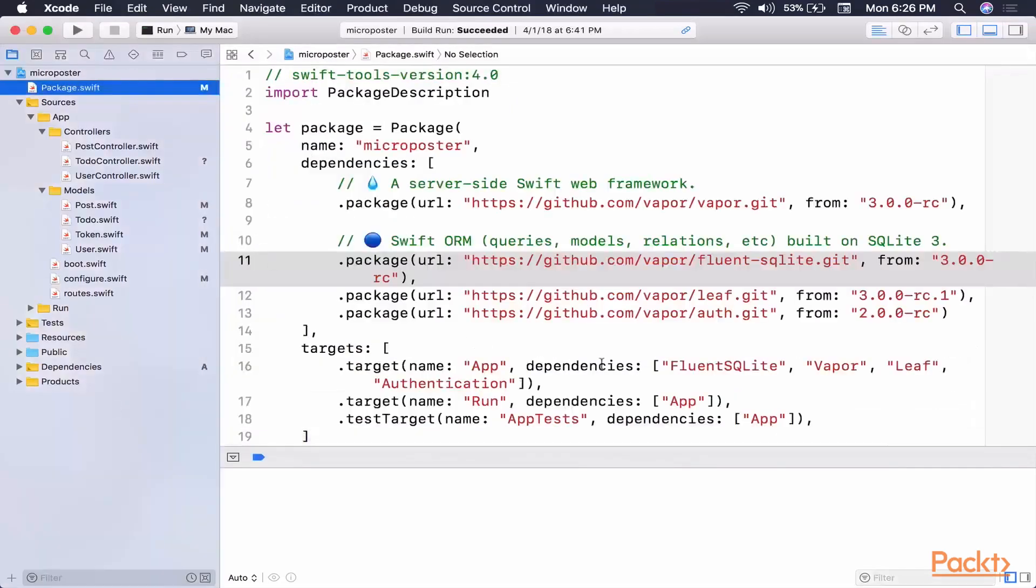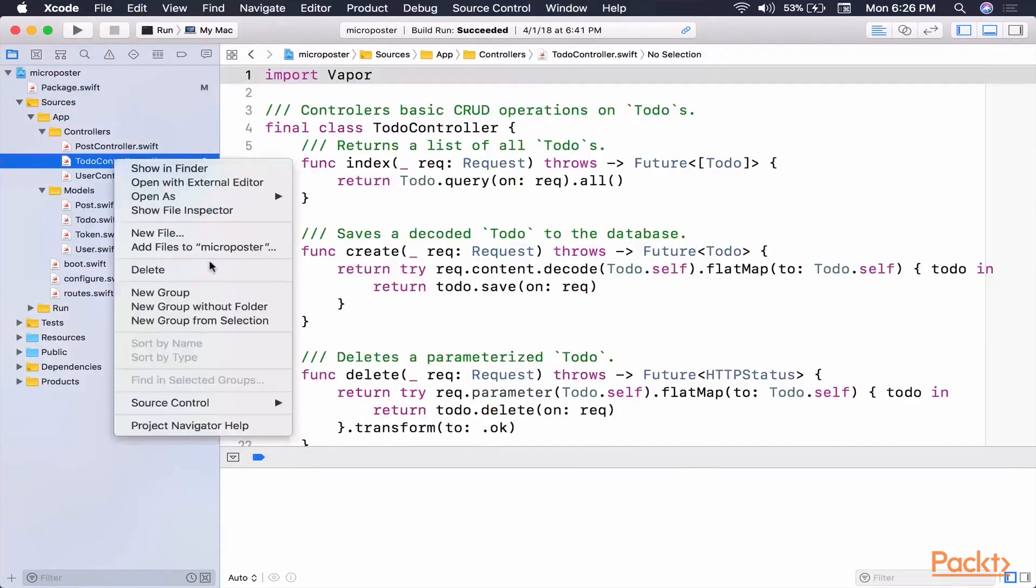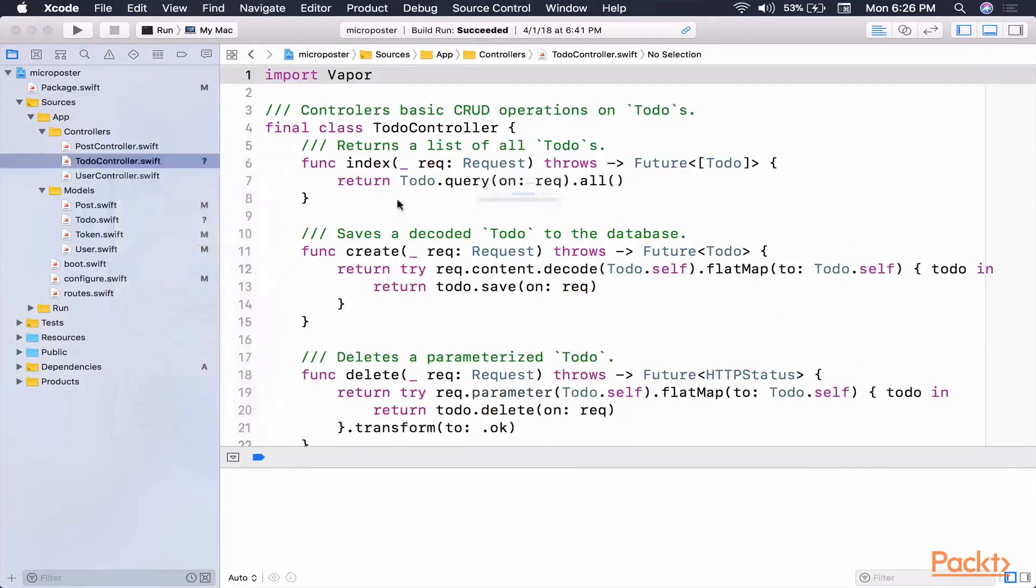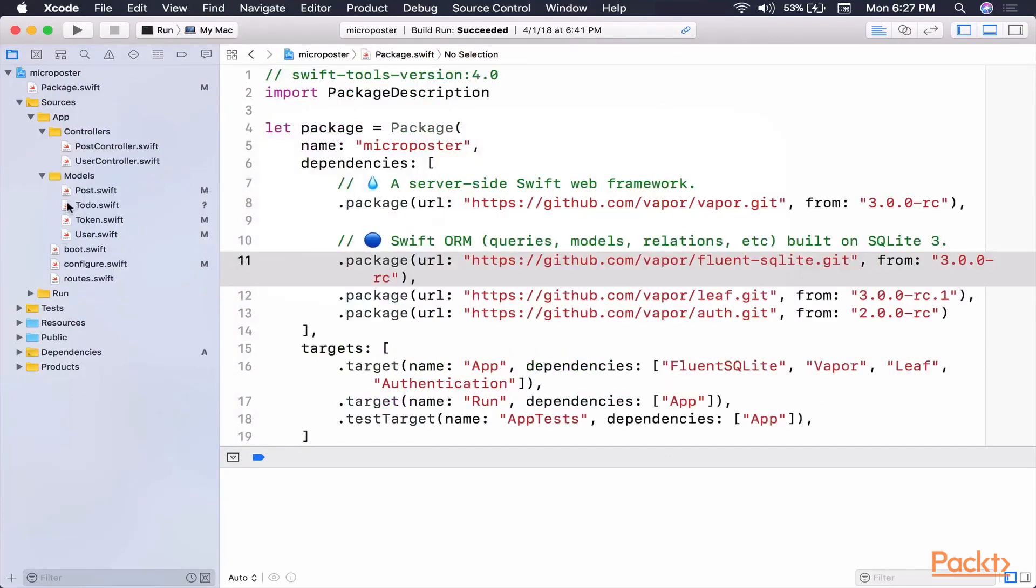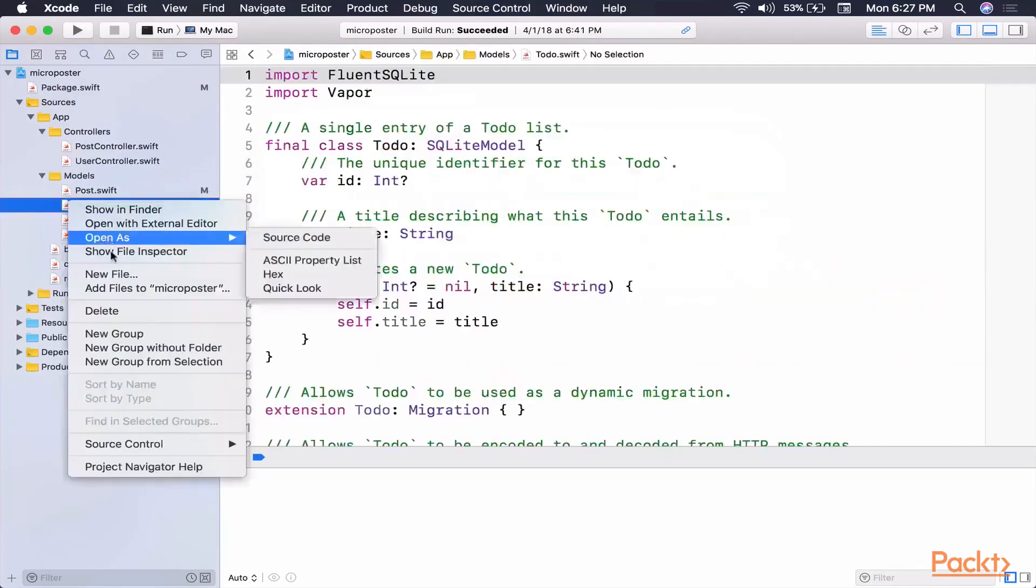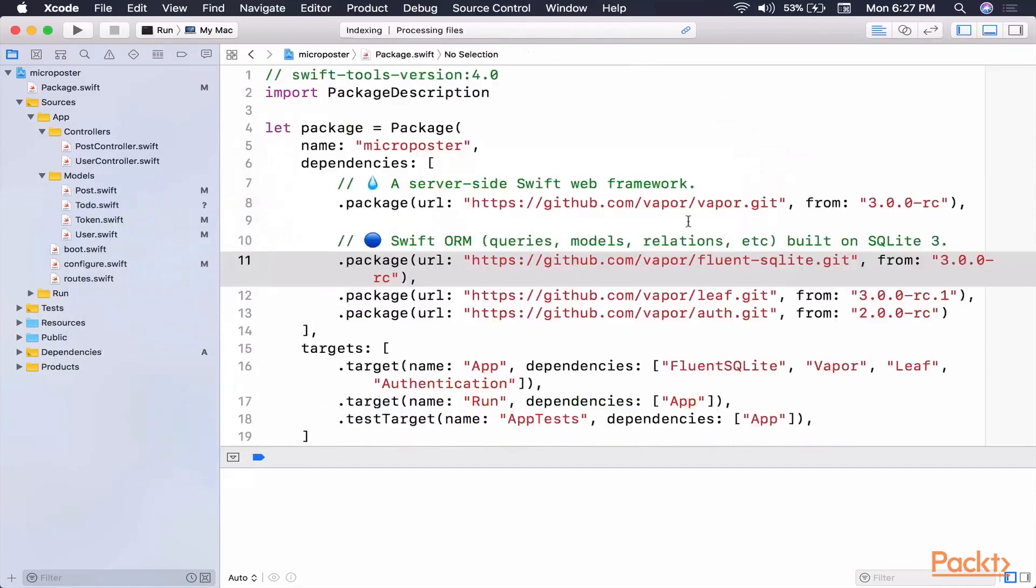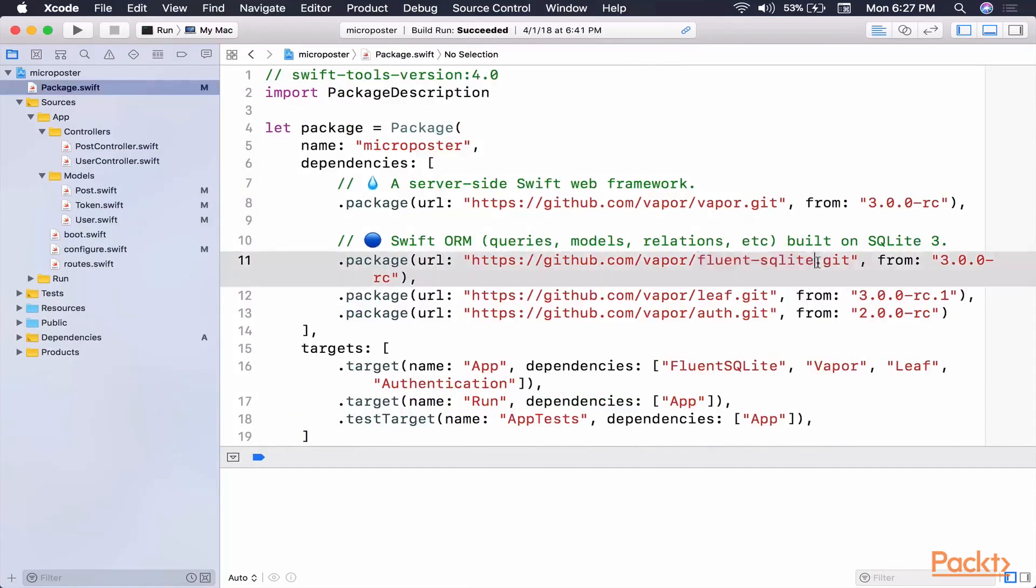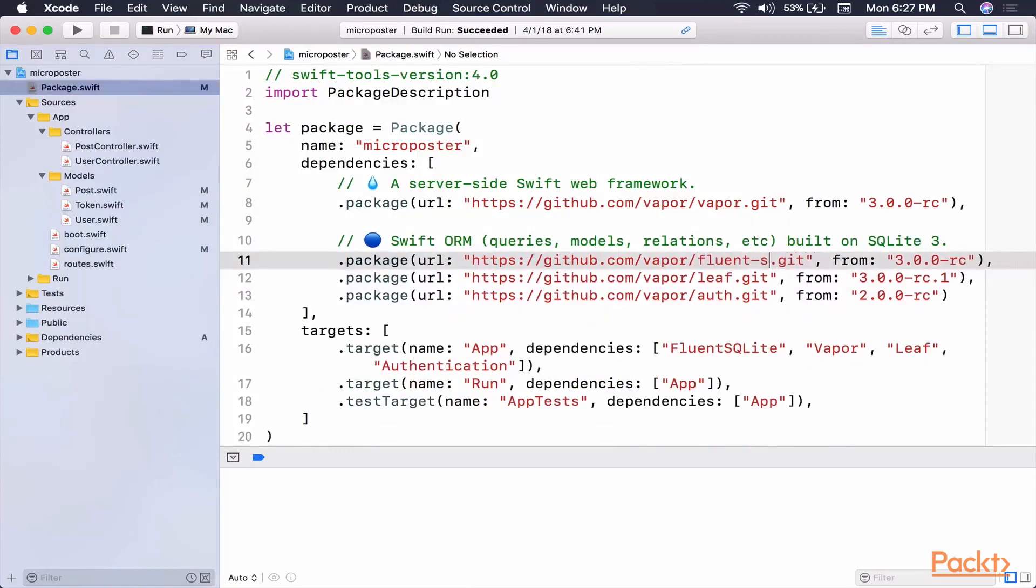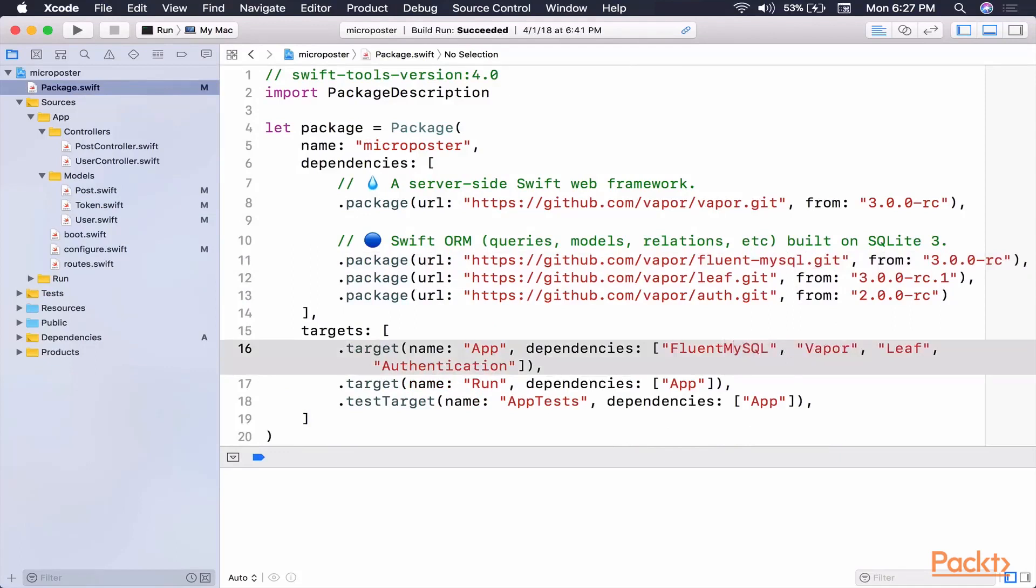And now let's go back to our code. Now the first thing I want us to do is actually let's grab this file and delete it. We're not going to use the to-do controller anymore. We're not going to use to-do.swift anymore. Now once we start looking at our package.swift, we should realize that this needs to change. It needs to now read Fluent MySQL. And this needs to read Fluent MySQL.